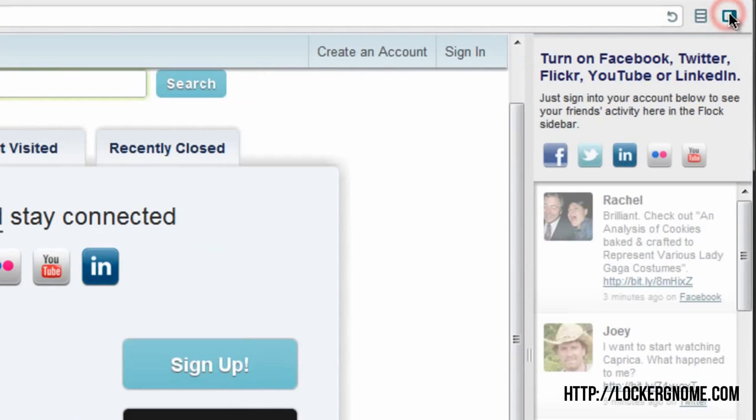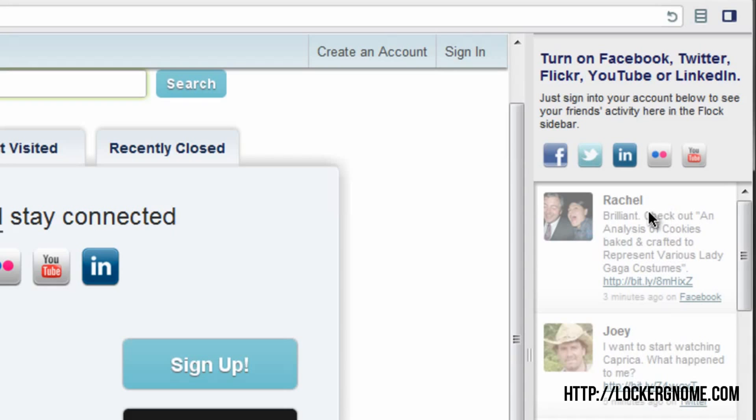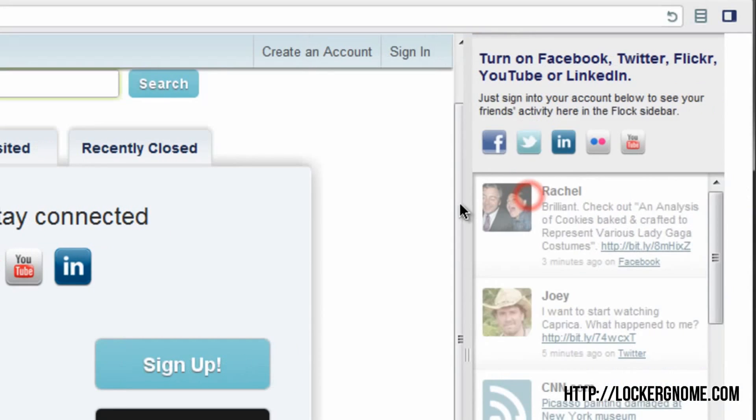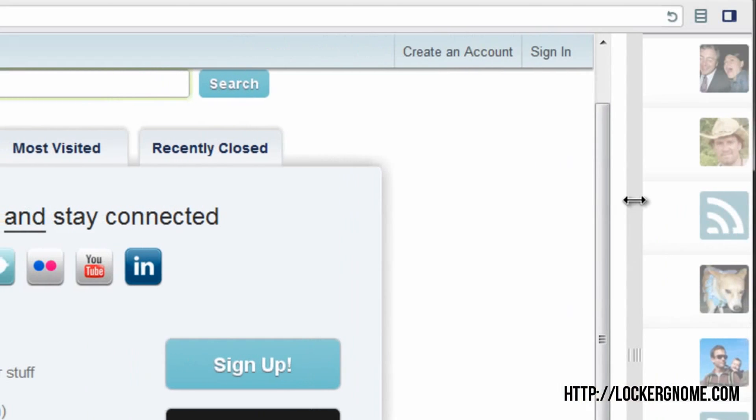On the right-hand side, you'll have the sidebar. So you're going to get the most out of this when you're signed into your Flock account. You'll be able to get all of your feeds here. Every time a subscription uploads a new video for YouTube, that'll show up at the top here. Every time someone updates their Twitter or Facebook status or whatever you want to activate up here, it will show up in your sidebar. You can also make this as big or as small as you want.